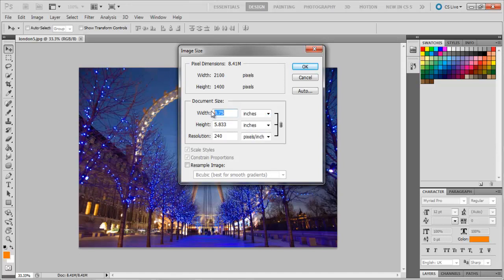Let's take 4x6 inches for example, so we will enter 6 in the Width section and 4 in the Height section. Once you do that, the resolution automatically adjusts according to the dimensions you entered.